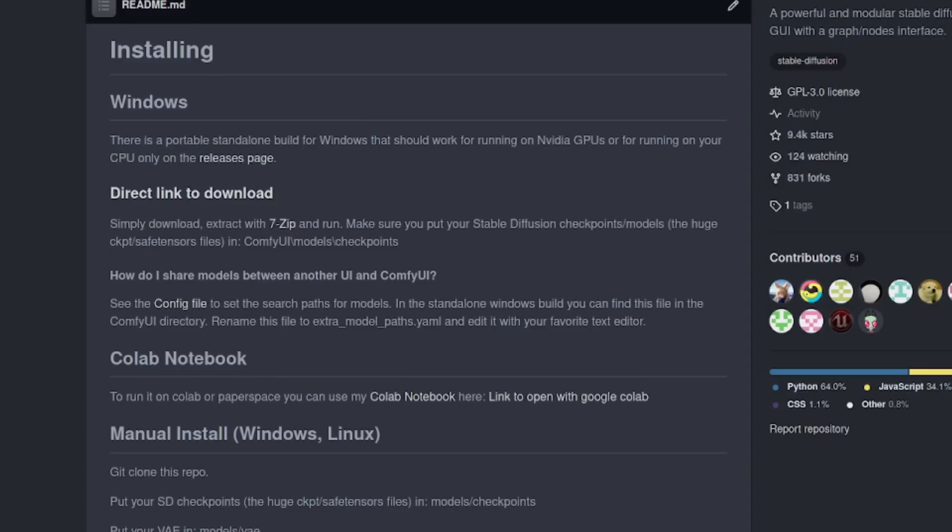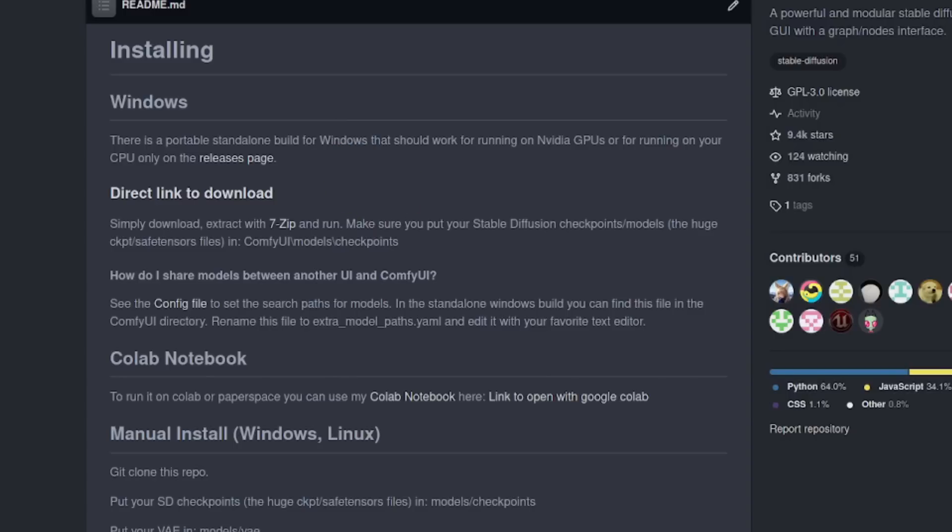Installing ComfyUI is incredibly easy, and there are a couple of installation options. For novice computer users starting out on Microsoft Windows, they provide a portable standalone build. To use this, ideally you'll need to be familiar with downloading and unzipping files on your computer. As they've used the awesome 7-zip software to reduce the file size, you will also need to have that installed on your computer too in order to unzip the file.